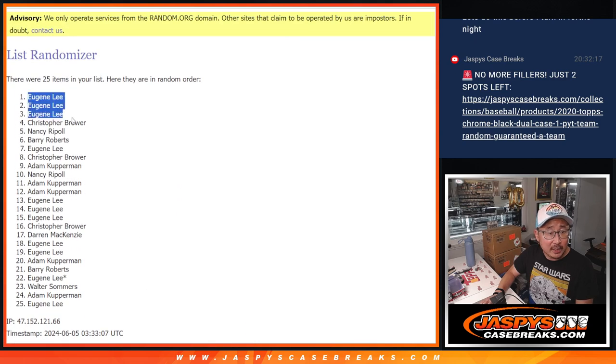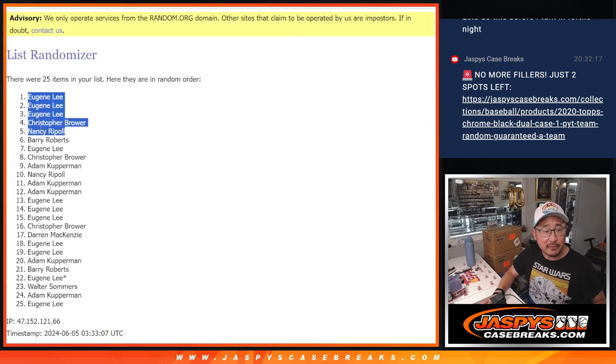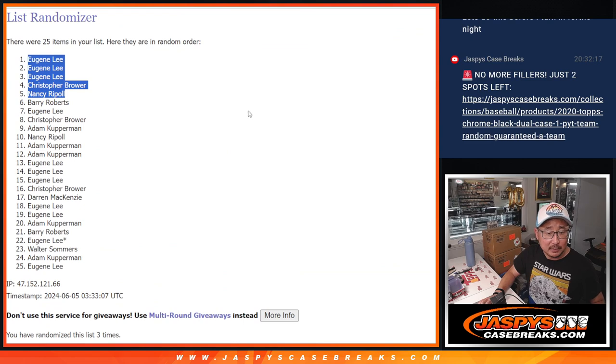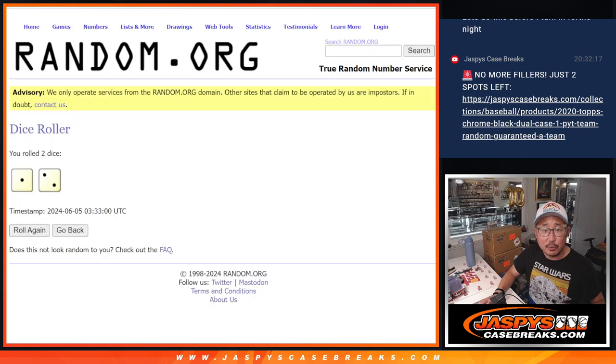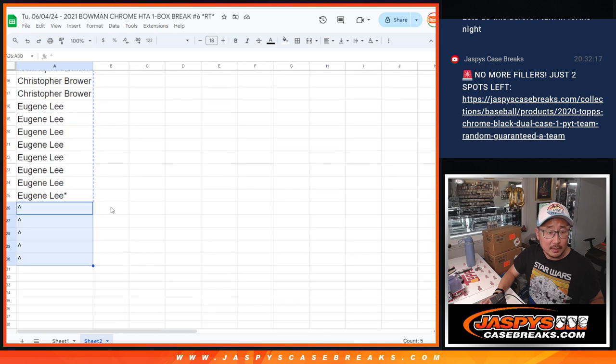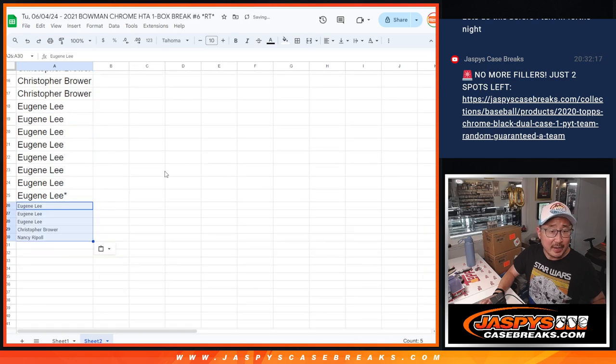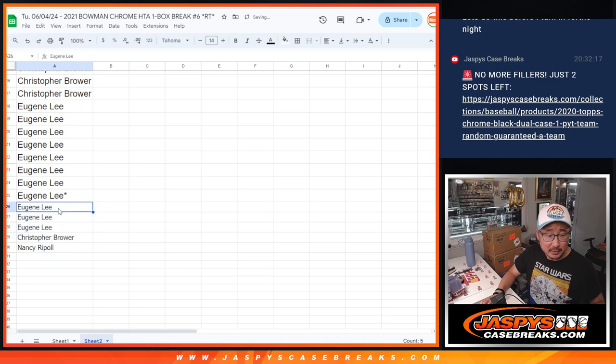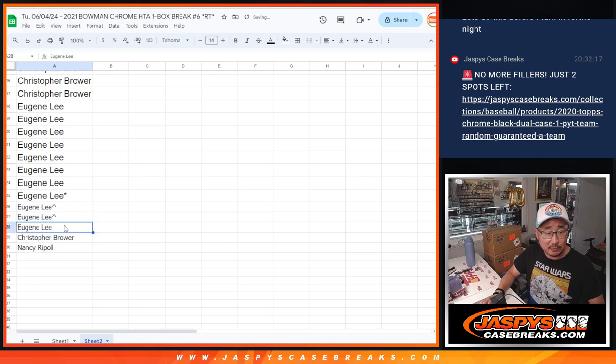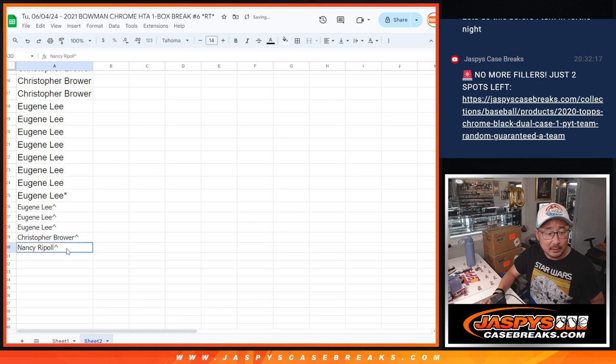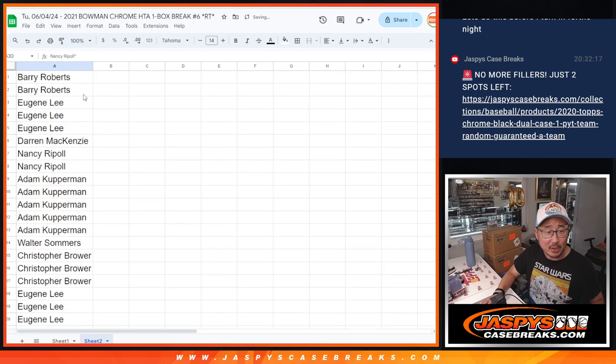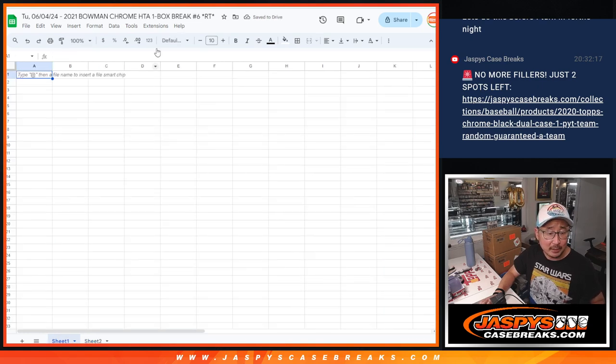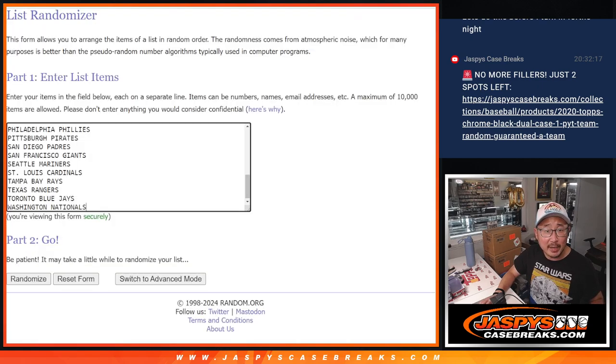And that's going to be Eugene, Christopher, and Nancy. After three, some extra spots in the break going your way which gives you better odds to try to win your way into that dual case break. Now let's do the break itself.